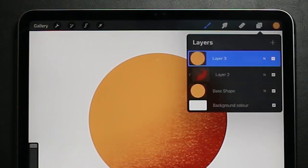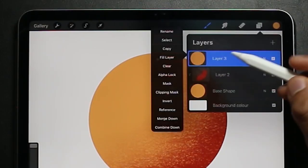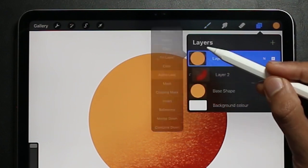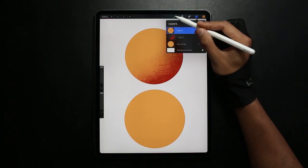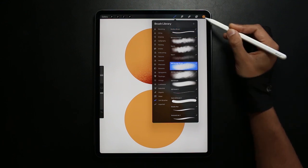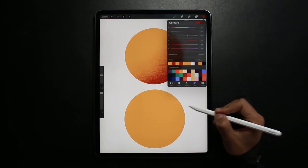Now with Alpha Locks you tap on the layer that you've just drawn. Click Alpha Lock and as you can see the background has turned into this checkered background. Now again I'm selecting this shading brush.